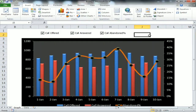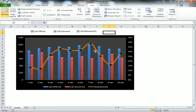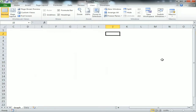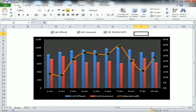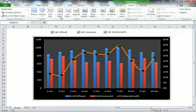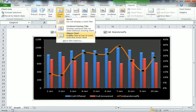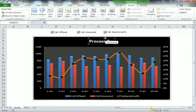The line has been formatted. The chart title is still not available, so we'll enable it. Select the chart, go to Layout, Chart Titles, Above Chart. The chart title is now available — rename it as 'Process Performance'.